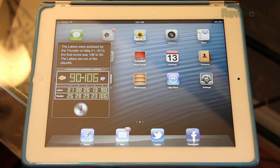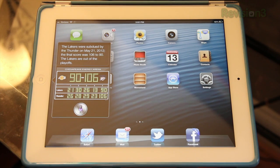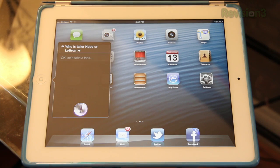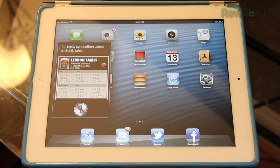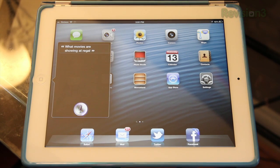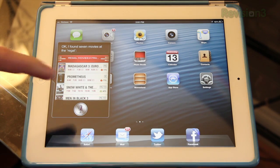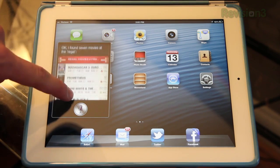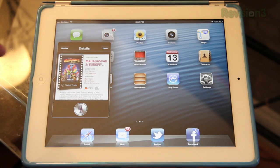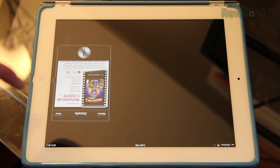You can also ask Siri more questions. You can even do something like this — who is taller, Kobe or LeBron? I'm pretty sure LeBron James is slightly taller. What movies are you showing at Regal? I found seven movies at Regal. So you can actually see what movies are showing, you get ratings from Rotten Tomatoes, you can tap on each one of these and see more info about it, and you can even tap to play the trailer.